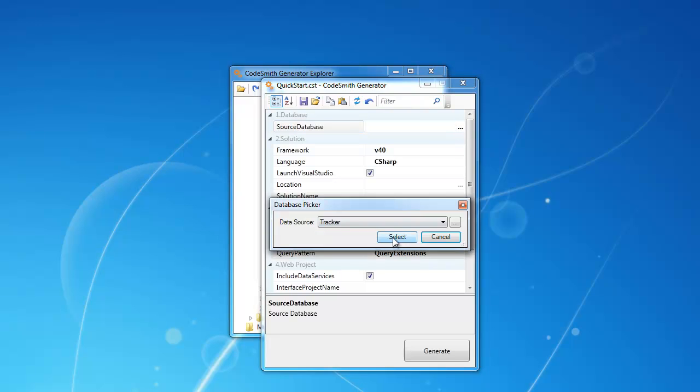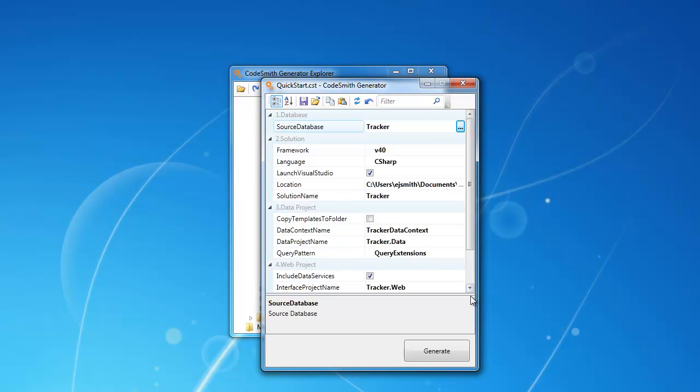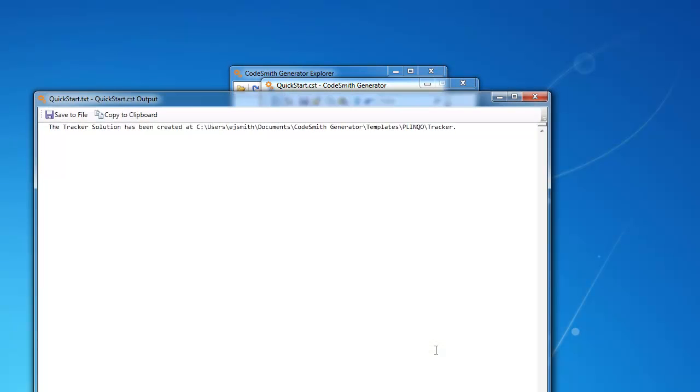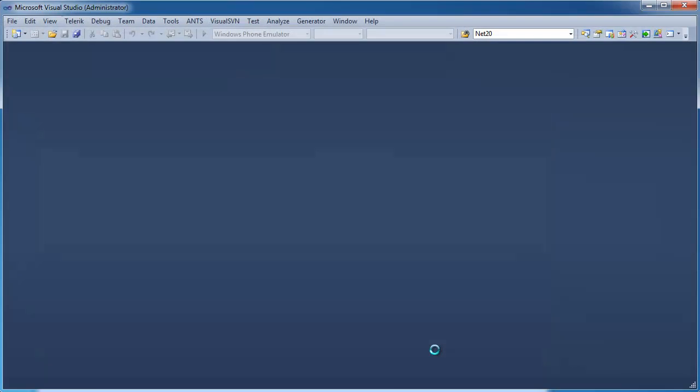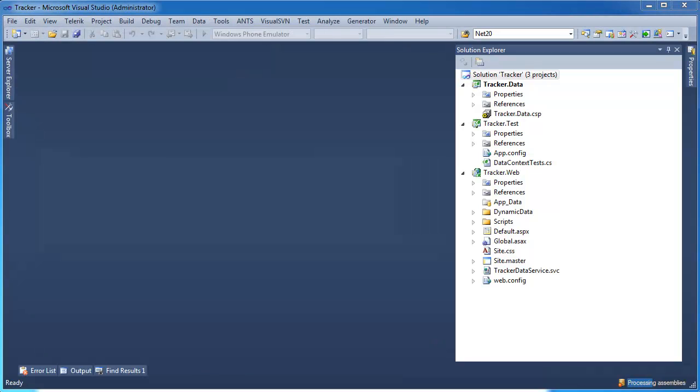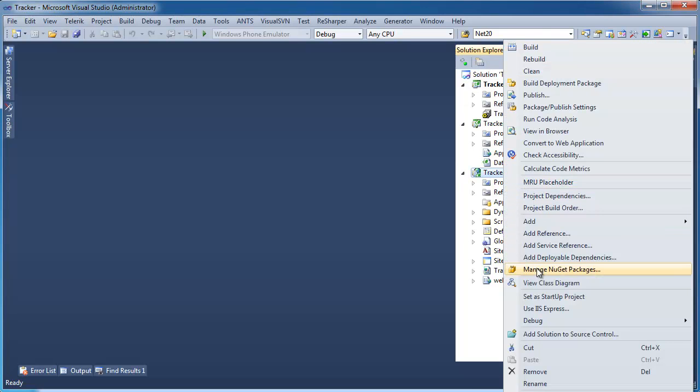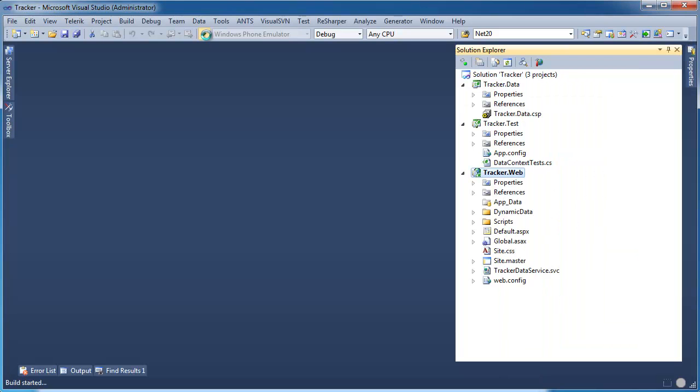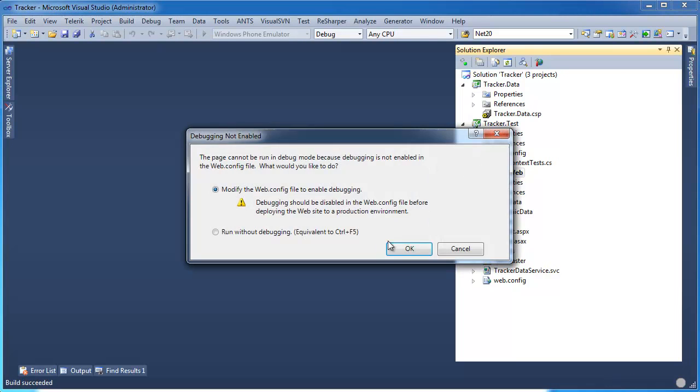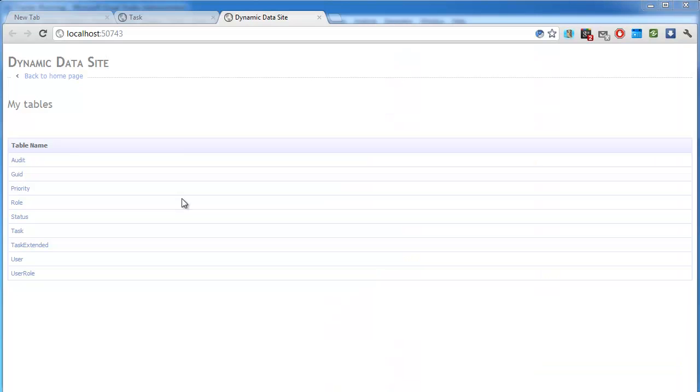Just by setting a couple of properties on the Plinko Quickstart and clicking Generate, you can be up and running with a complete application right out of the box. As you can see, Codesmith Generator created a Visual Studio solution with both a data and a web project.